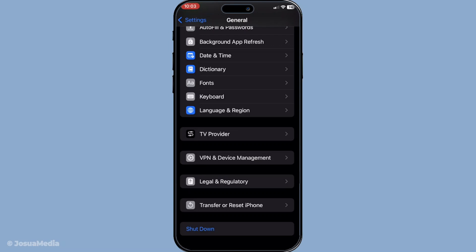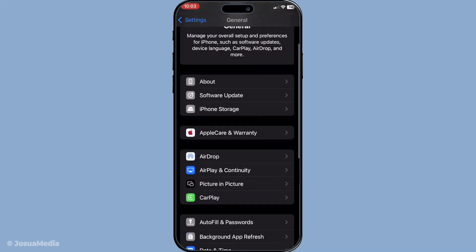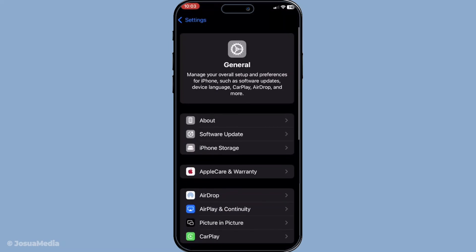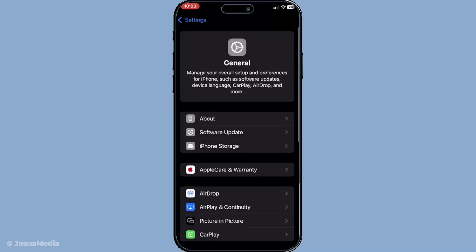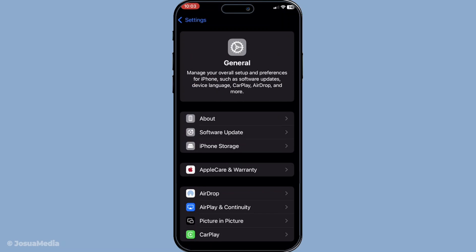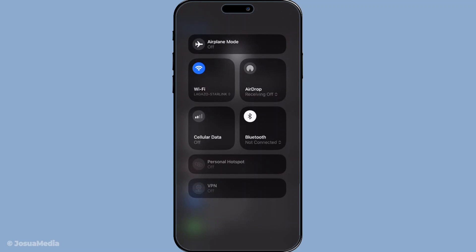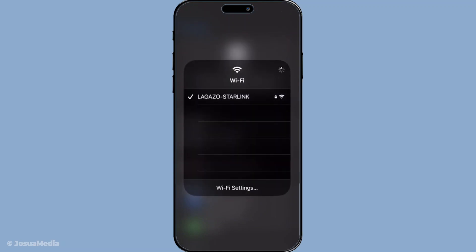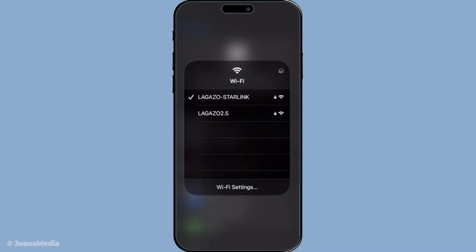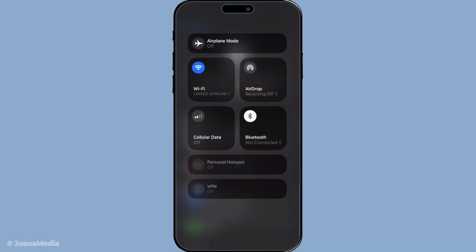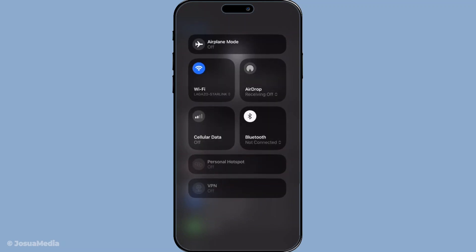Now you'll want to verify that you're connected to the internet. Whether you're on Wi-Fi or cellular data, a stable connection is essential for adding your card. Also check that your region settings are accurate. Go to Settings, tap on General, then Language and Region to make sure it matches your current location.